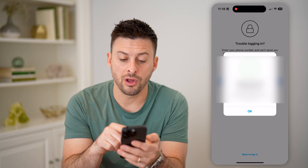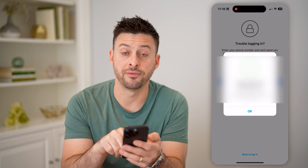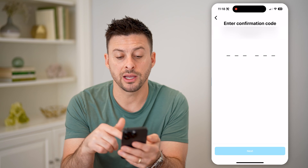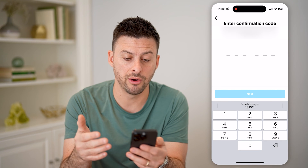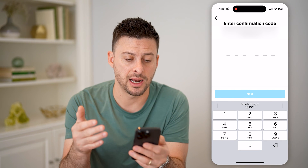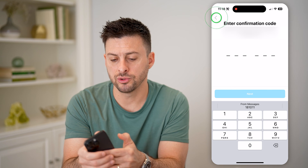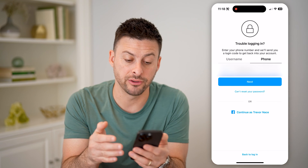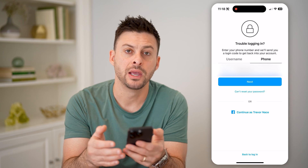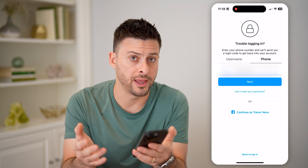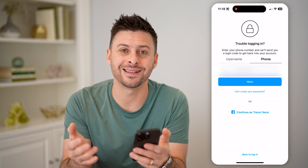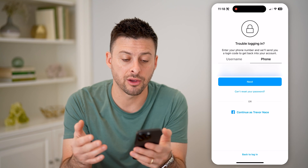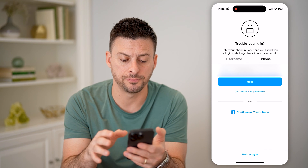Hit next, and it says login code sent to this phone number. All you have to do is check that phone number's login code to get into that account. It will show you that there is an account associated with that phone number, but it won't show you the username until you actually enter the code and log in.